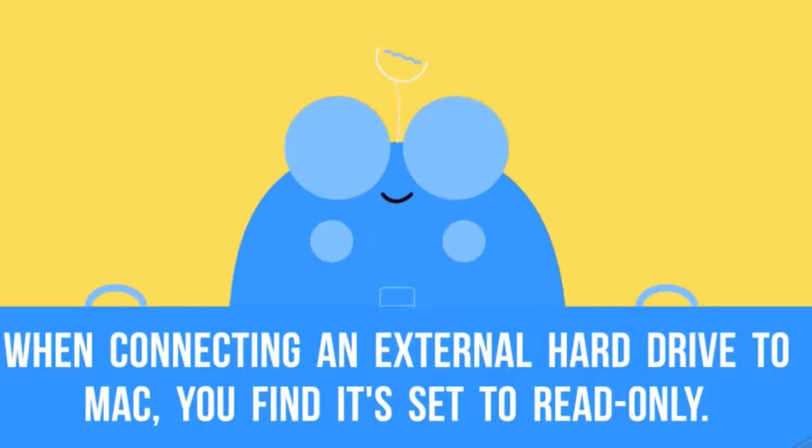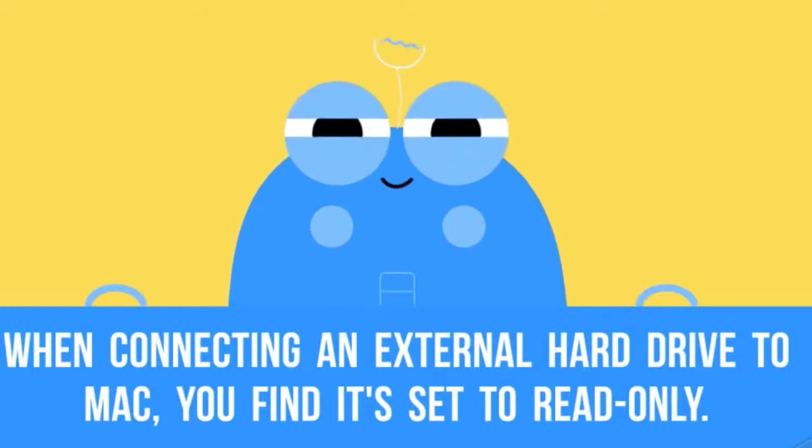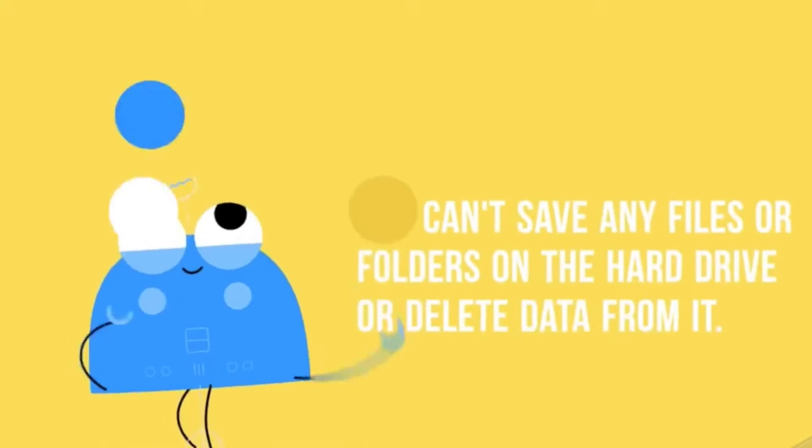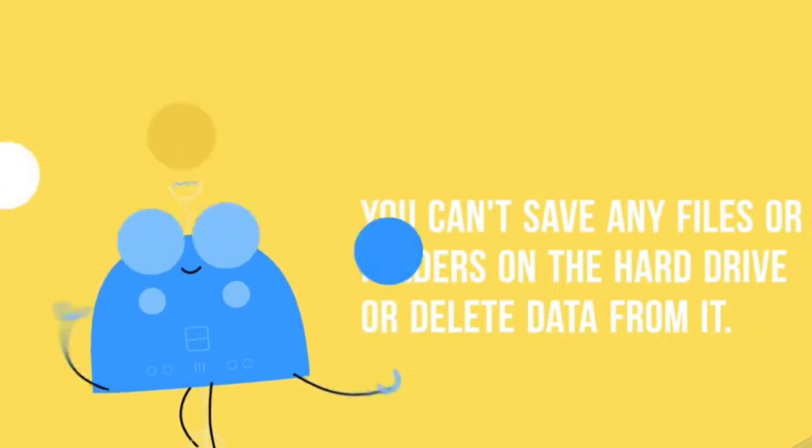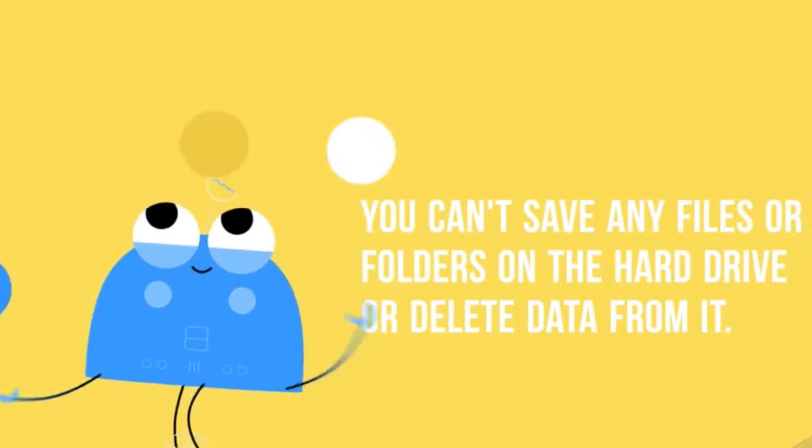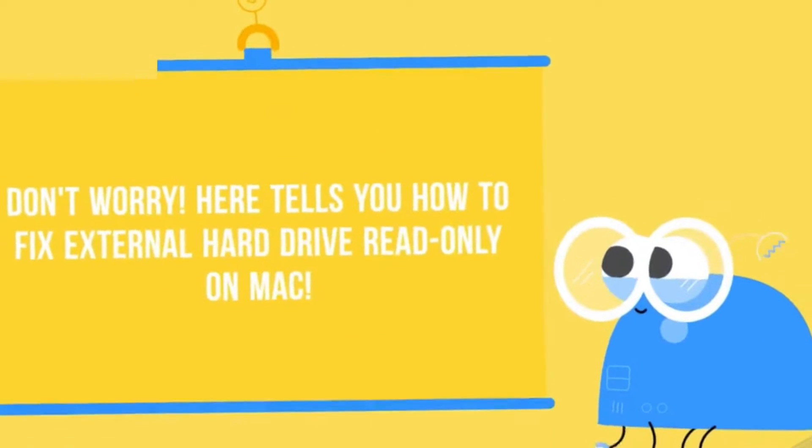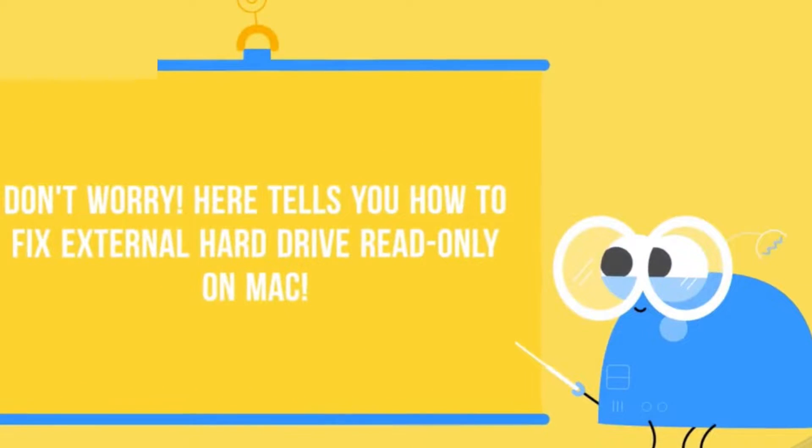Sometimes when you connect an external hard drive to your Mac, you may find that it's set to read only. You can't save any files or folders on the hard drive or delete data from it. Don't worry, this tutorial will tell you how to fix external hard drive read only on Mac.